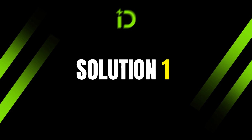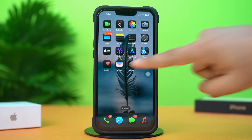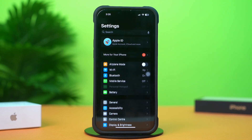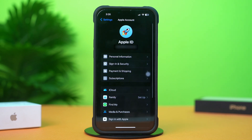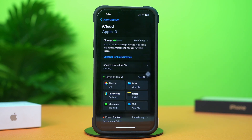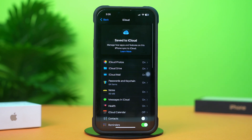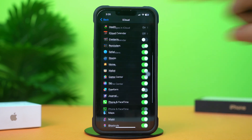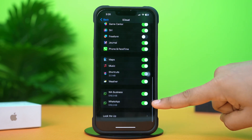Solution 1: Sync WhatsApp. First, open up the Settings app, then tap on the Apple ID profile. After that, tap on iCloud. Next, tap on 'See All', then scroll down and find the WhatsApp app. Make sure to toggle it on.